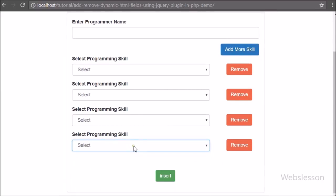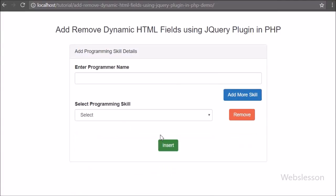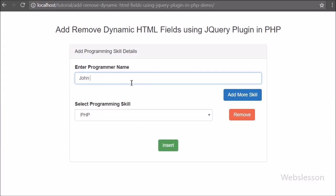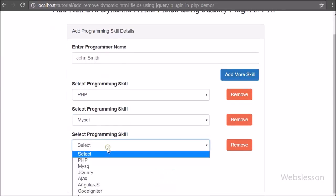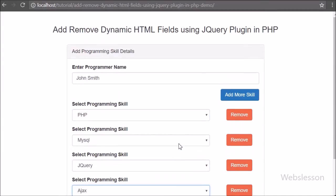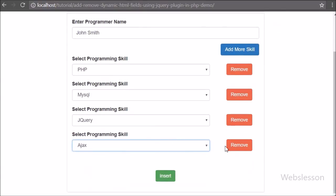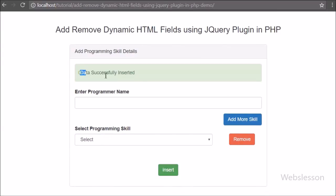We have already published a video tutorial on how to add or remove dynamic HTML fields by using jQuery code, but now we have found a jQuery repeater plugin. By using this plugin we will generate dynamic HTML fields and process that data using Ajax with jQuery, without having to manually write jQuery code for generating dynamic HTML fields.